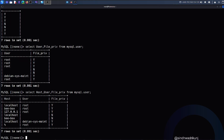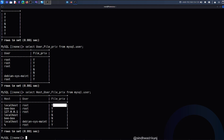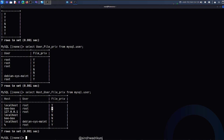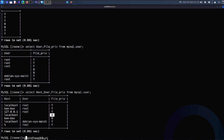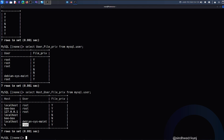Here we go. Whenever someone connects a root account from localhost, they will have file permission. When someone with hostname bbox — which is also the localhost — connects to the root account, they will also have file permission. However, when someone tries to connect with an empty account, they will not have it. The percentage sign means wildcard — if anyone over the internet tries to connect with the root user account, they will also have this particular permission. Y means yes and N means no.